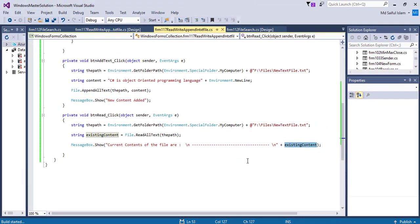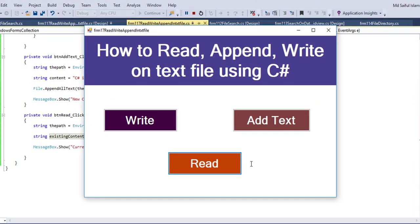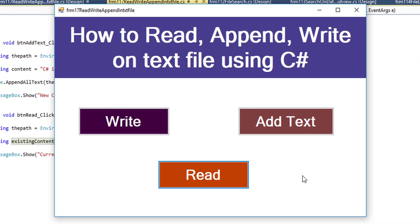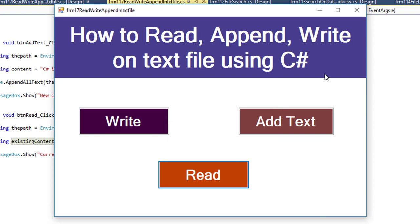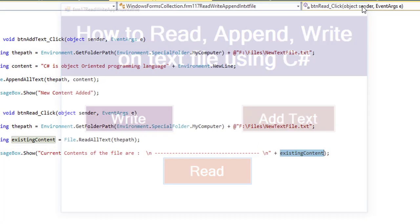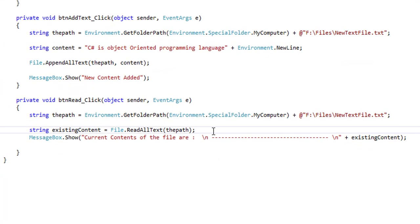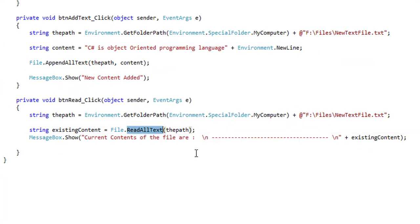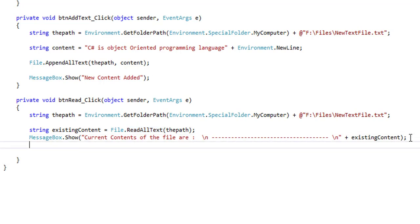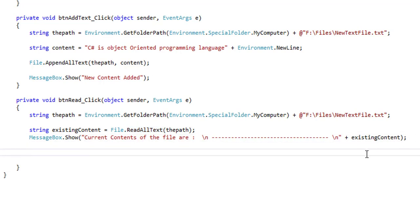Let's run it. Click on the Read button. See, the current content of the file are: C# is one of the best programming languages, and C# is the object-oriented programming language. Okay, this ReadAllText method will retrieve all the text content of this file at once.